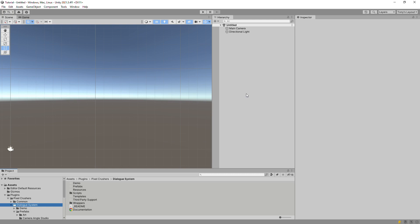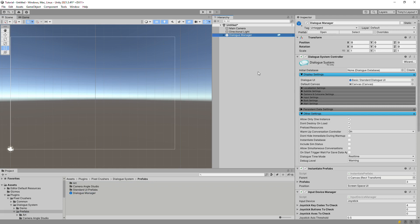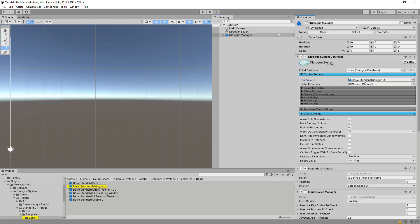But first, we'll explain how to use a Dialog UI. The Dialog Manager game object has a Dialog UI field and a default canvas. The Dialog UI field can point to a UI that's in your scene, typically as a child of the default canvas, or a prefab. If it points to a prefab, the Dialog system will instantiate a copy of the prefab into the default canvas at runtime.